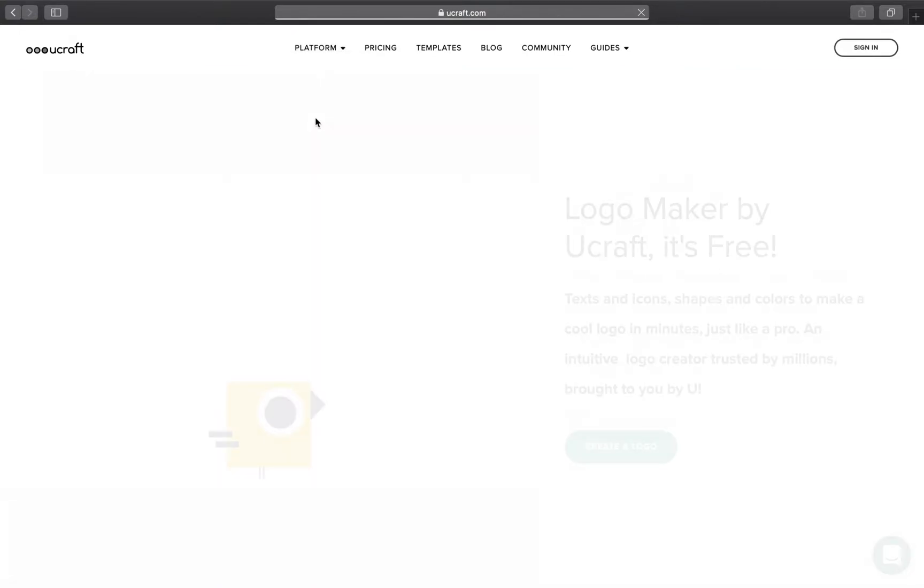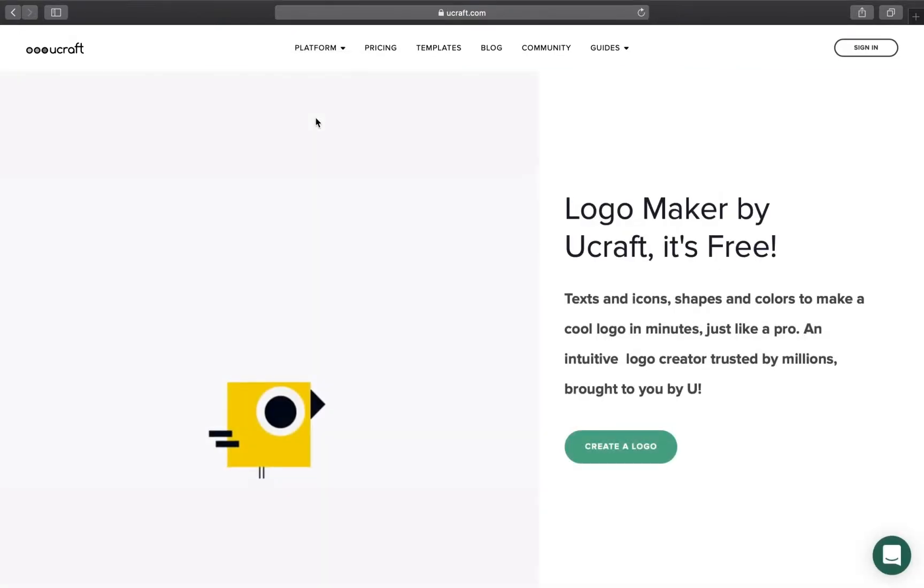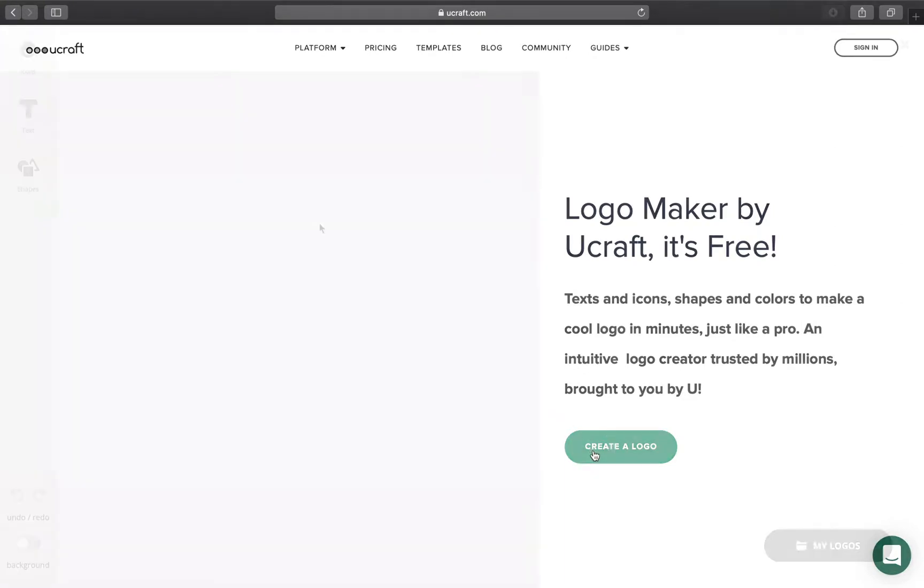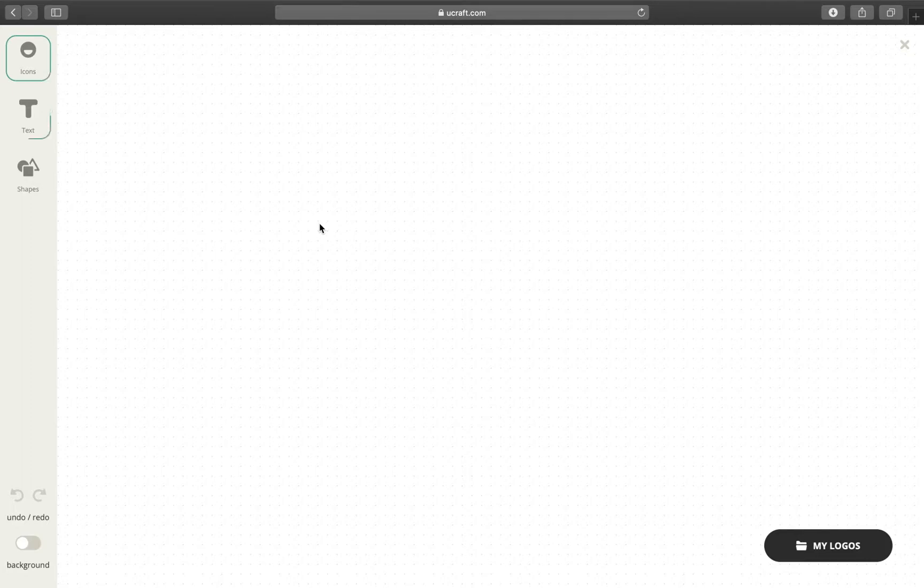If you already have a uCraft account, the app will be available on your dashboard as well. On the left panel, we have icons, text, and shapes.